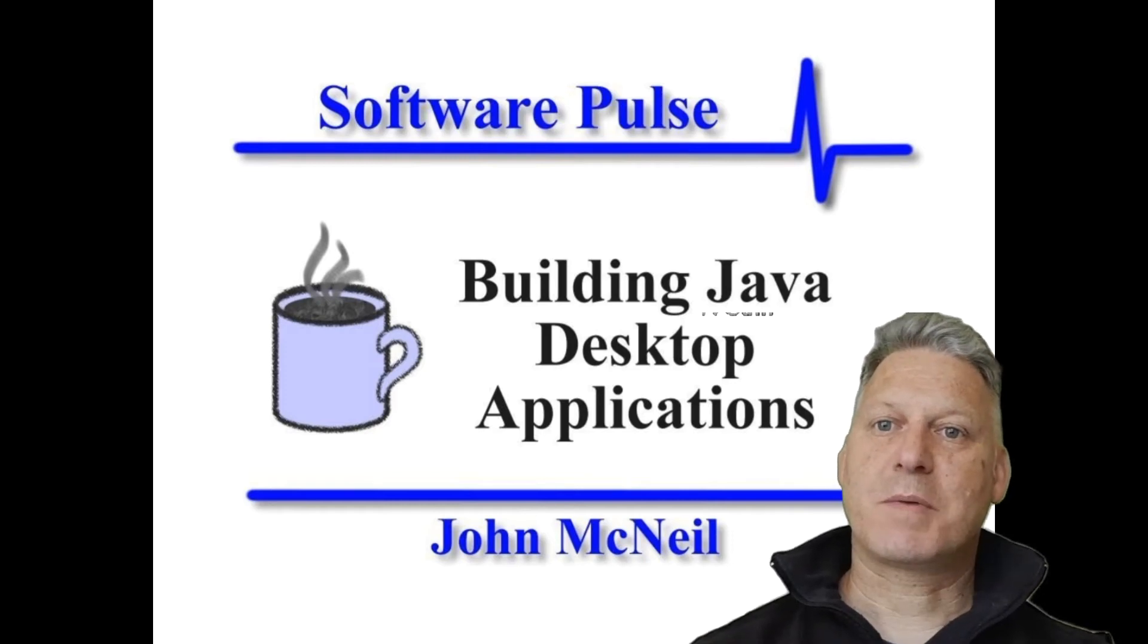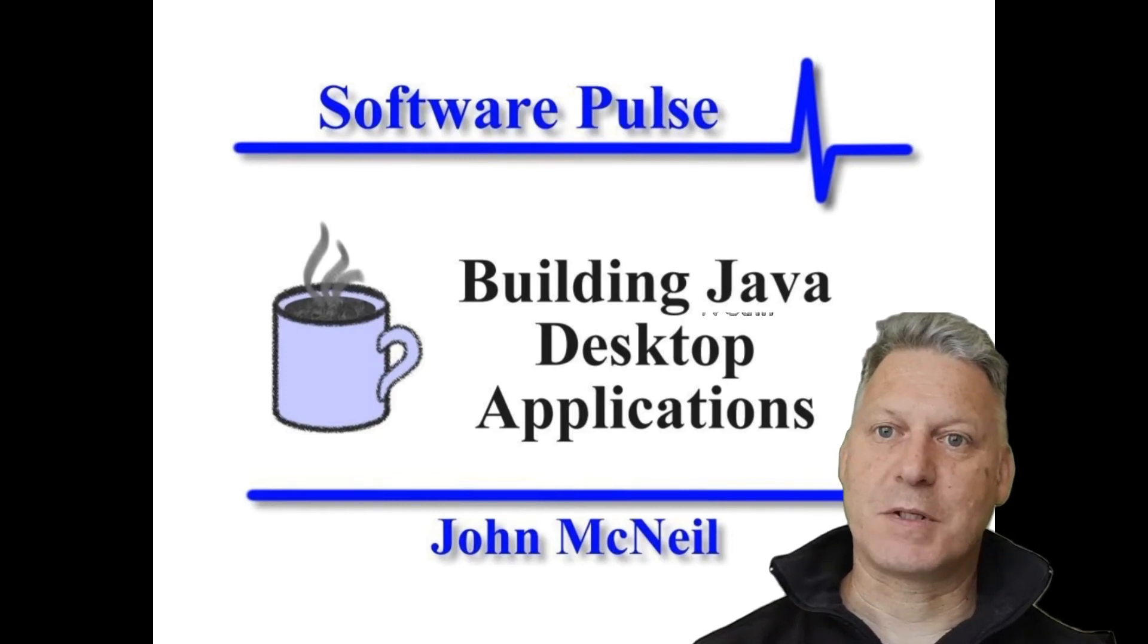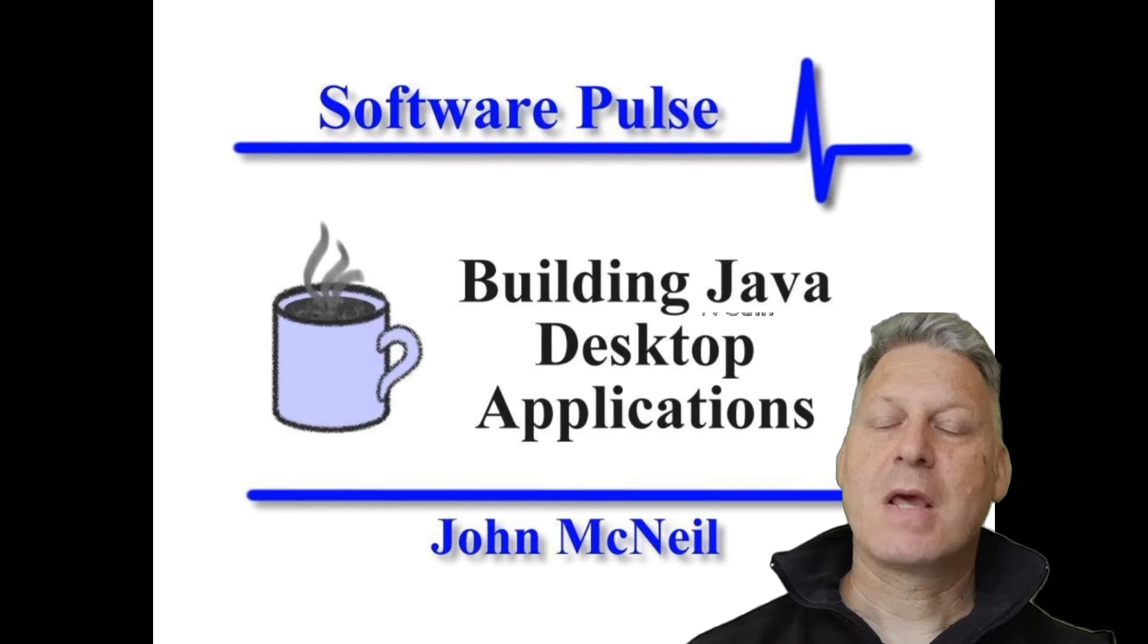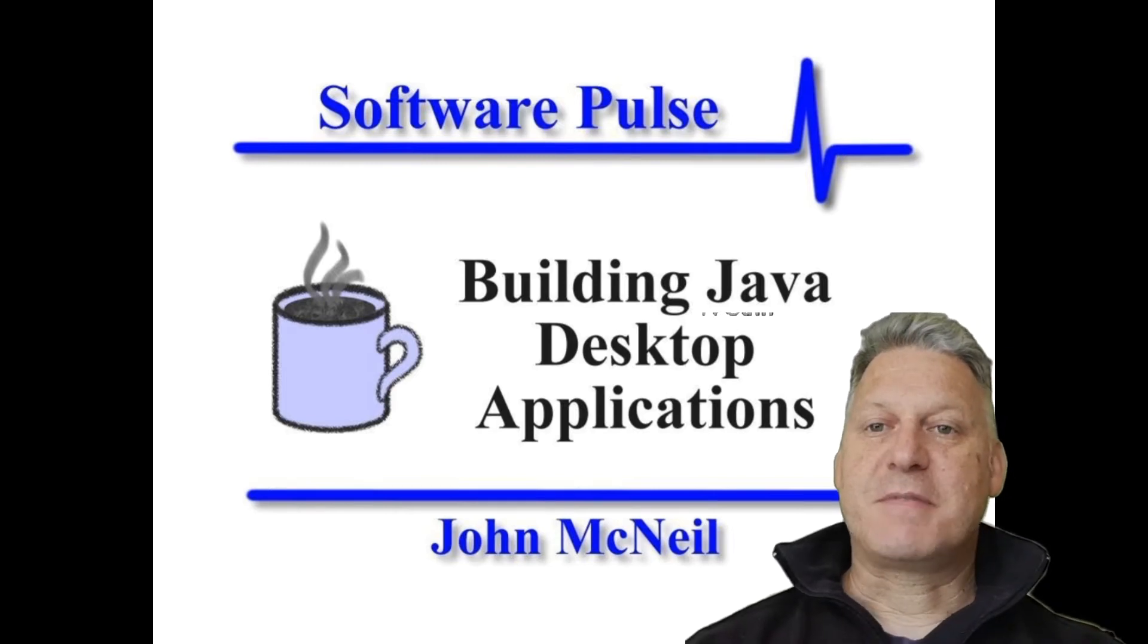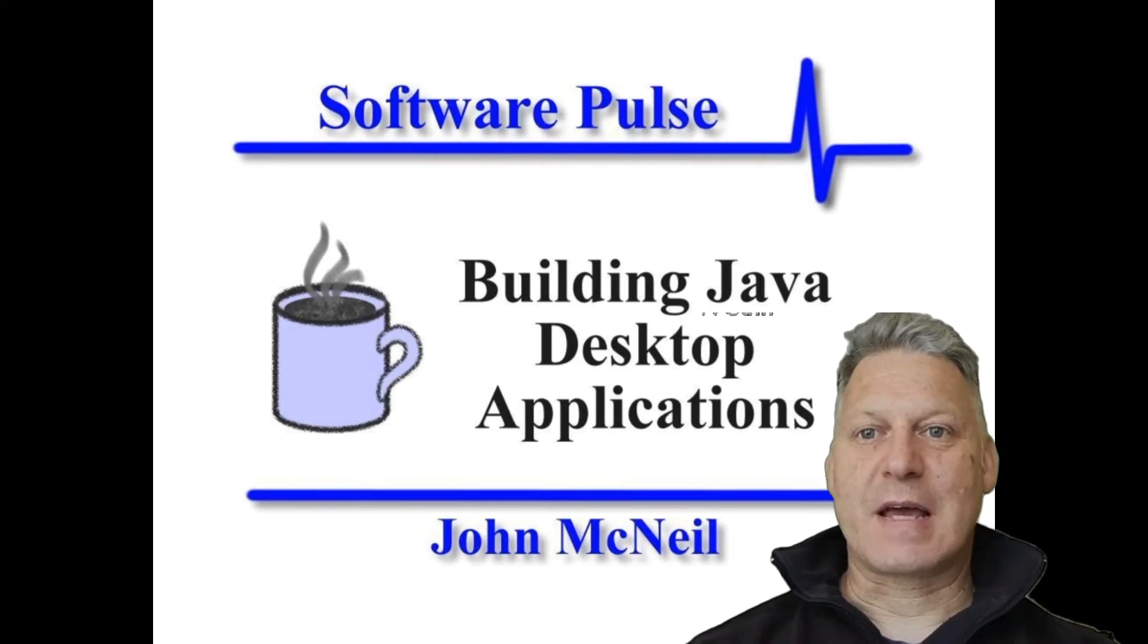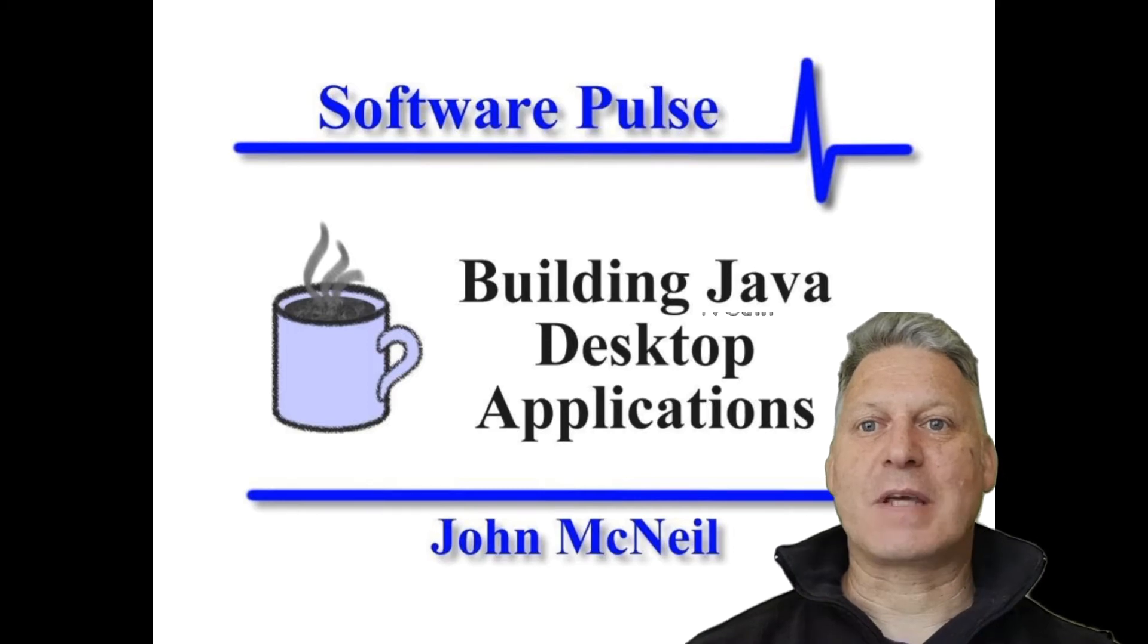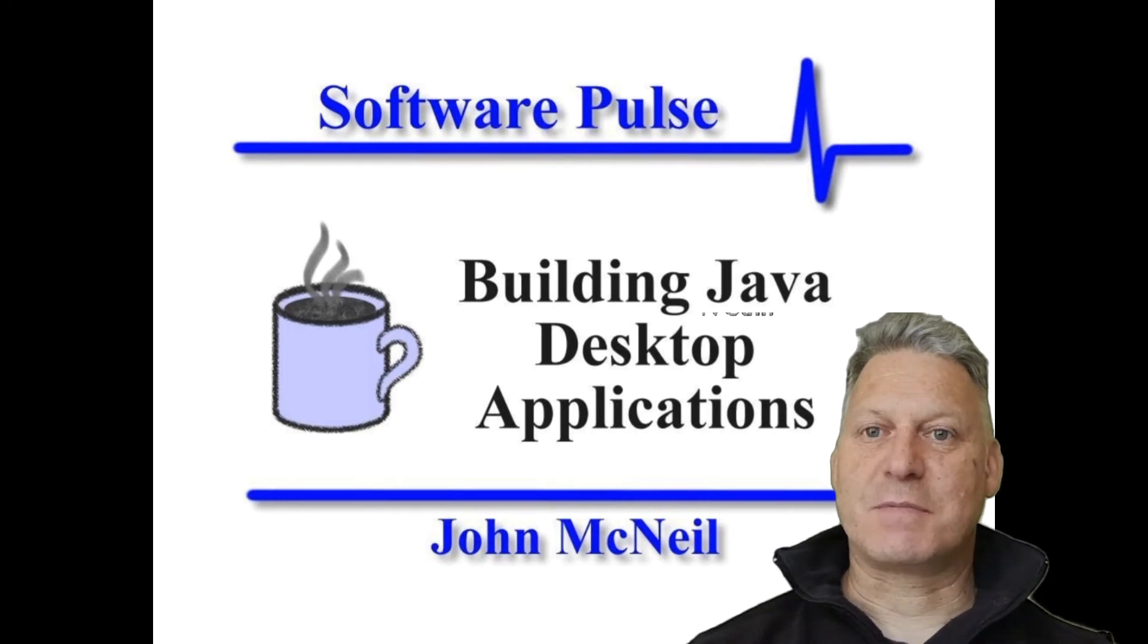Hello and welcome to Software Pulse Building Java Desktop Applications. I'm John McNeil. In this video, we're going to take another look at logging, adding logging to your application.